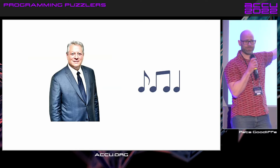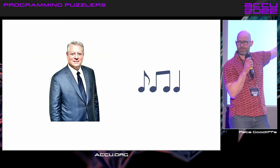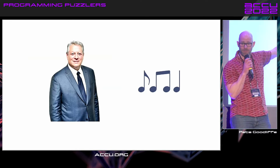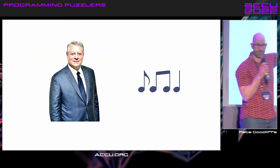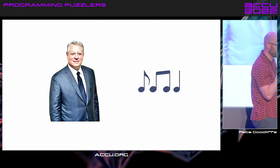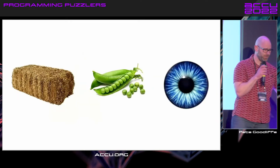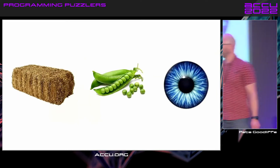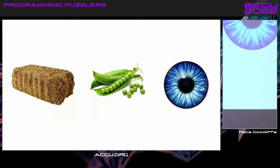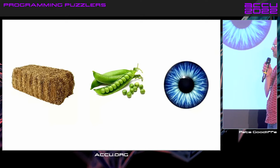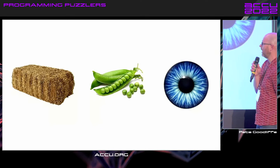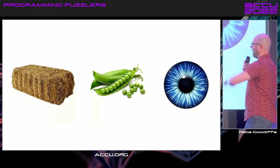Who's this? Al Gore, yeah? Algorithm. Come on, you've got to go fast on this — we're against the clock. What's this? It's an API. Yeah, well done.